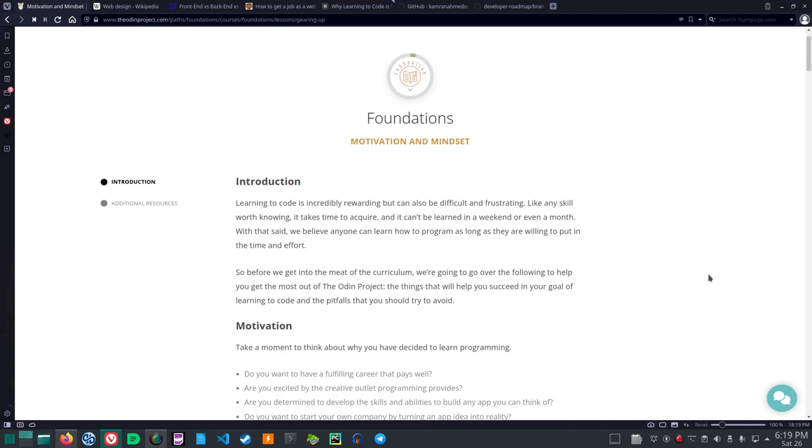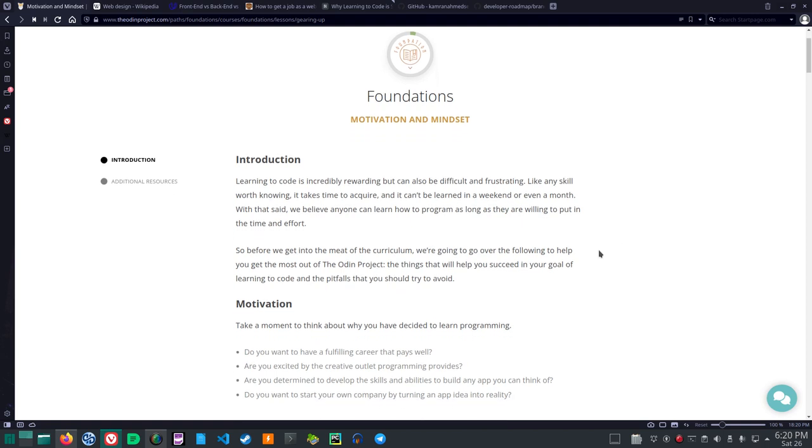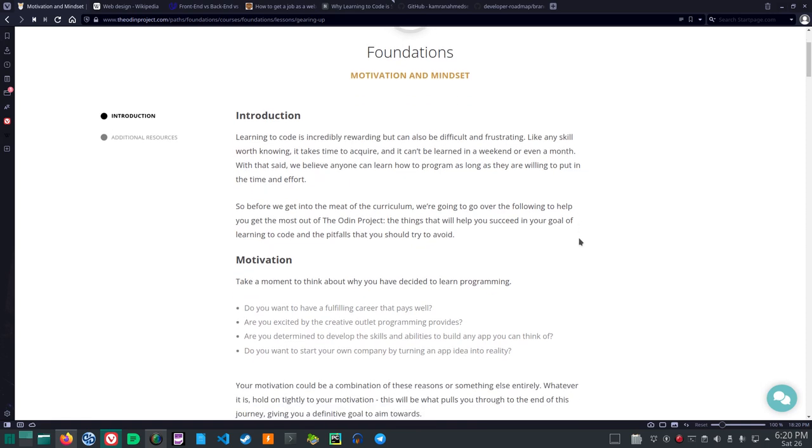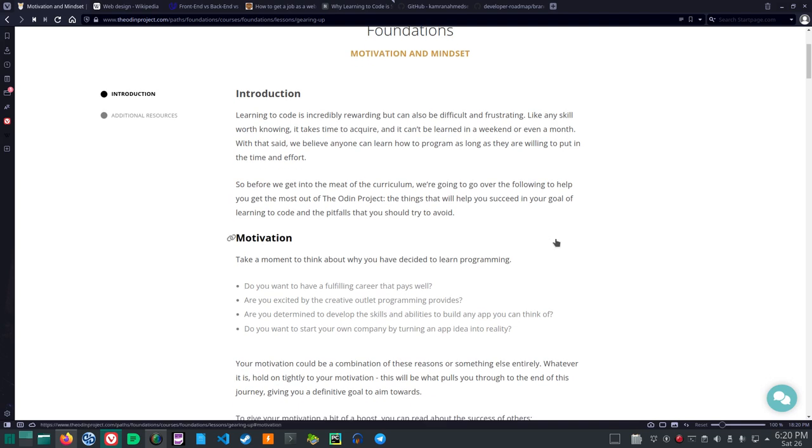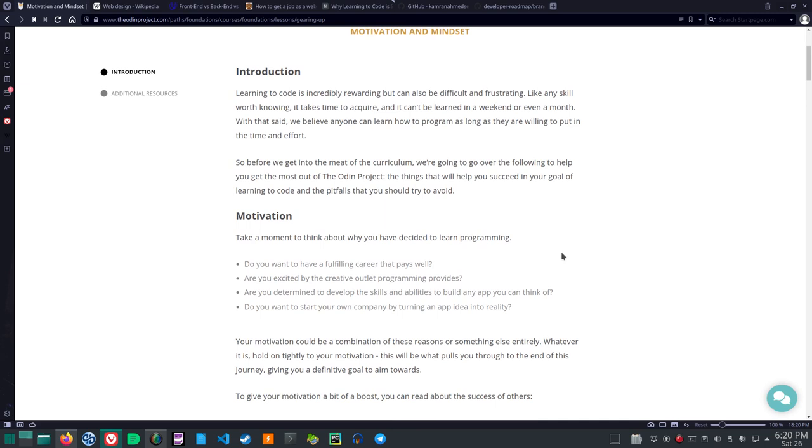What's our time so far? Okay 30 minutes used up. I'm going to mark this complete. But I plan on looking back at some of these out of the video. Alright Foundations Motivation and Mindset. Introduction. Learning to code is incredibly rewarding but can also be difficult and frustrating. Like any skill worth knowing it takes time to acquire and it can't be learned in a weekend or even a month. With that said, we believe anyone can learn how to program as long as they are willing to put in the time and effort.